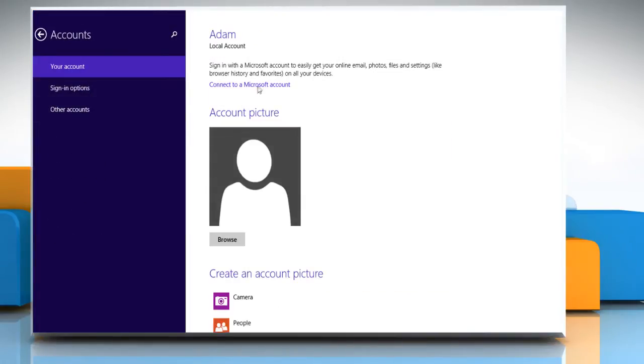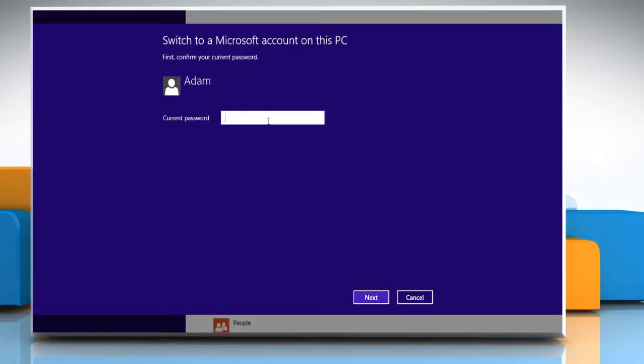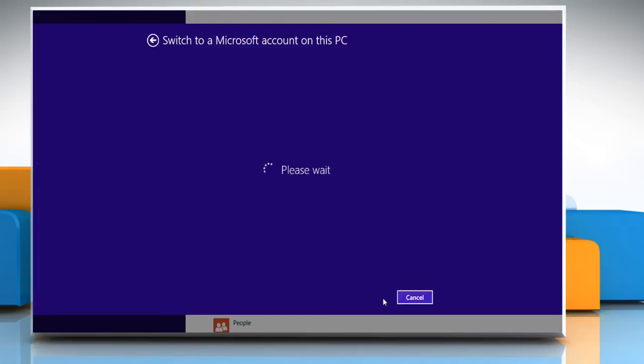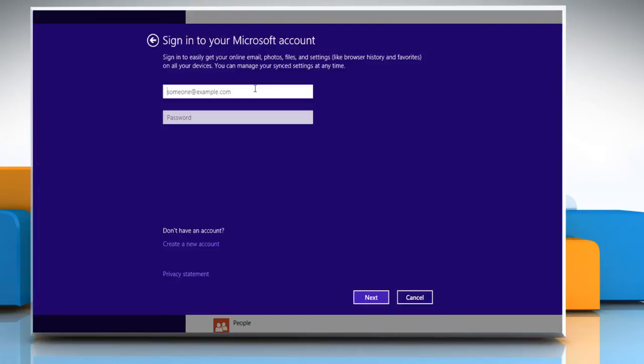Click on the Connect to a Microsoft Account link. Enter the Microsoft account user credentials. Click on Next. Follow the instructions that appear on the screen to complete the process.